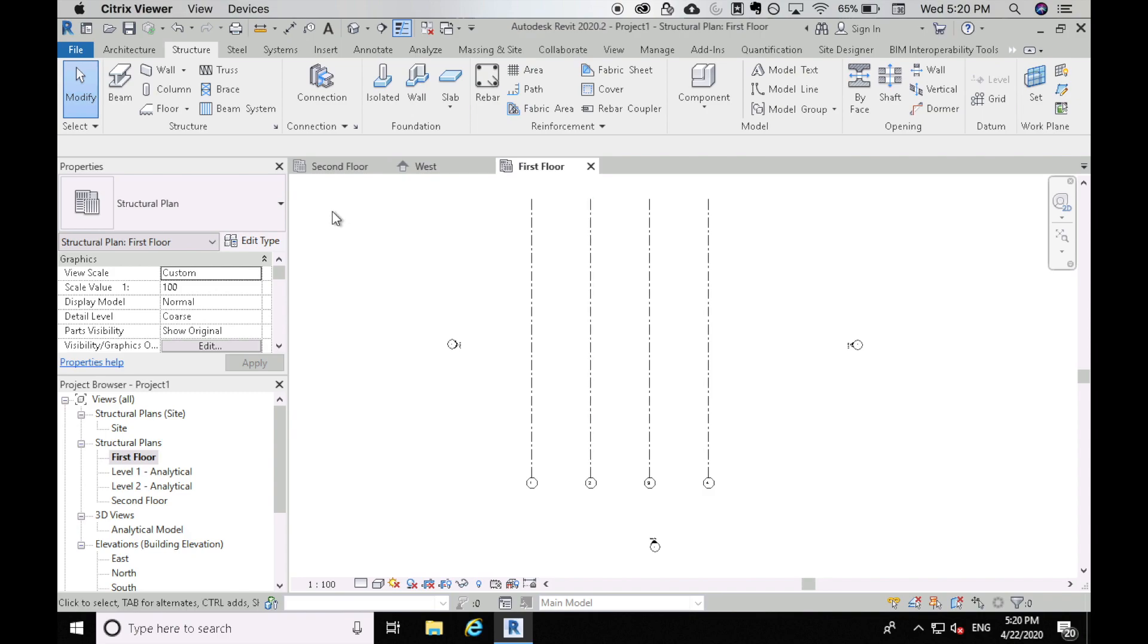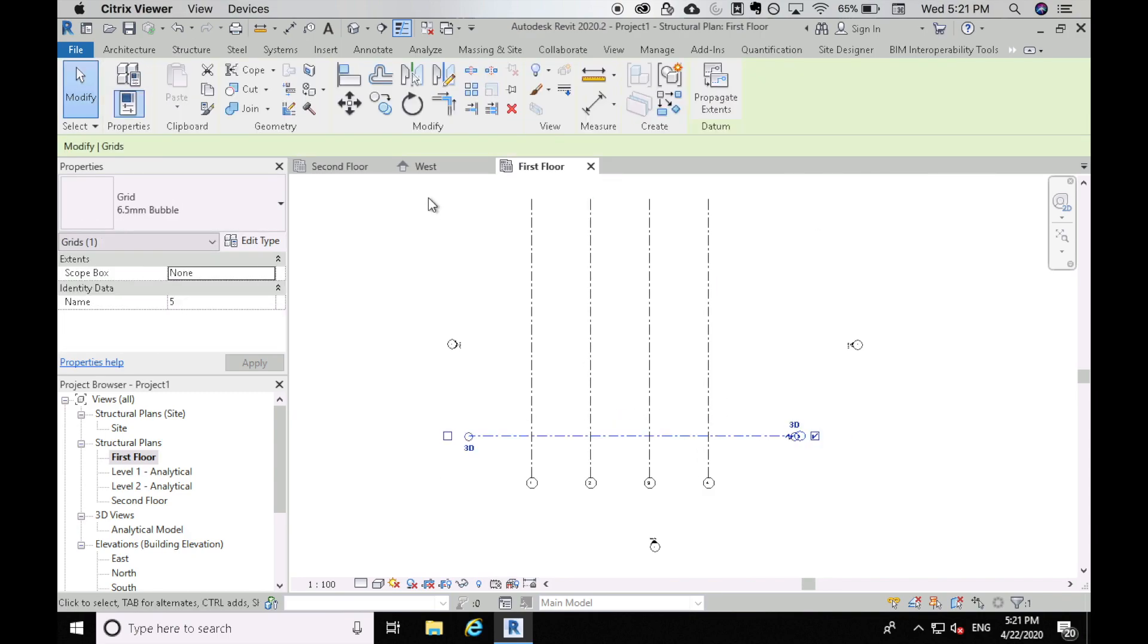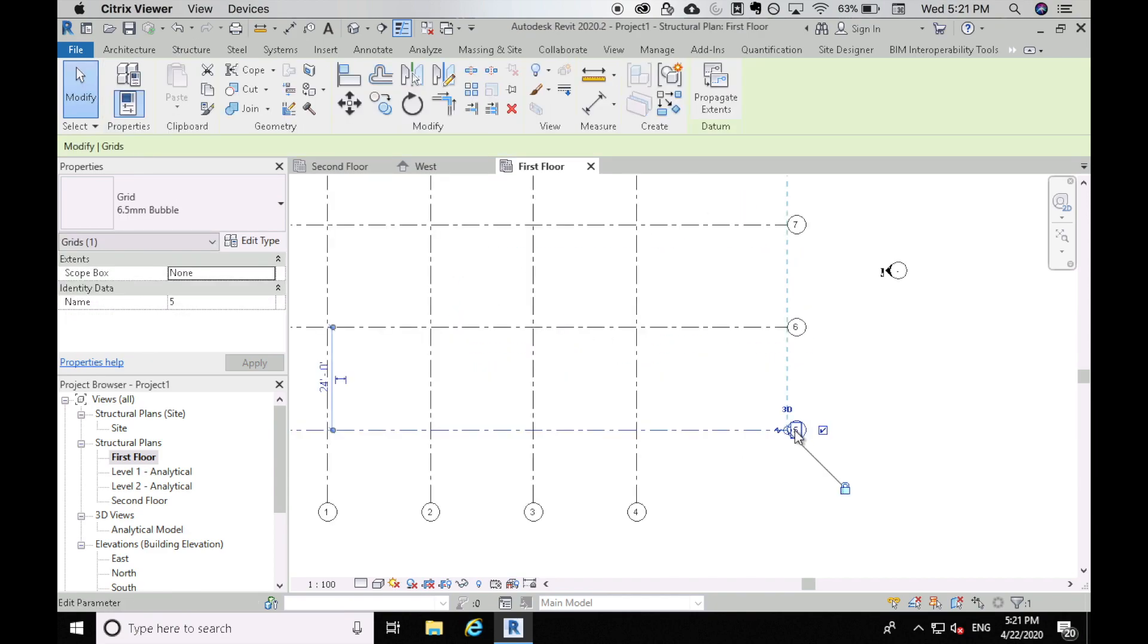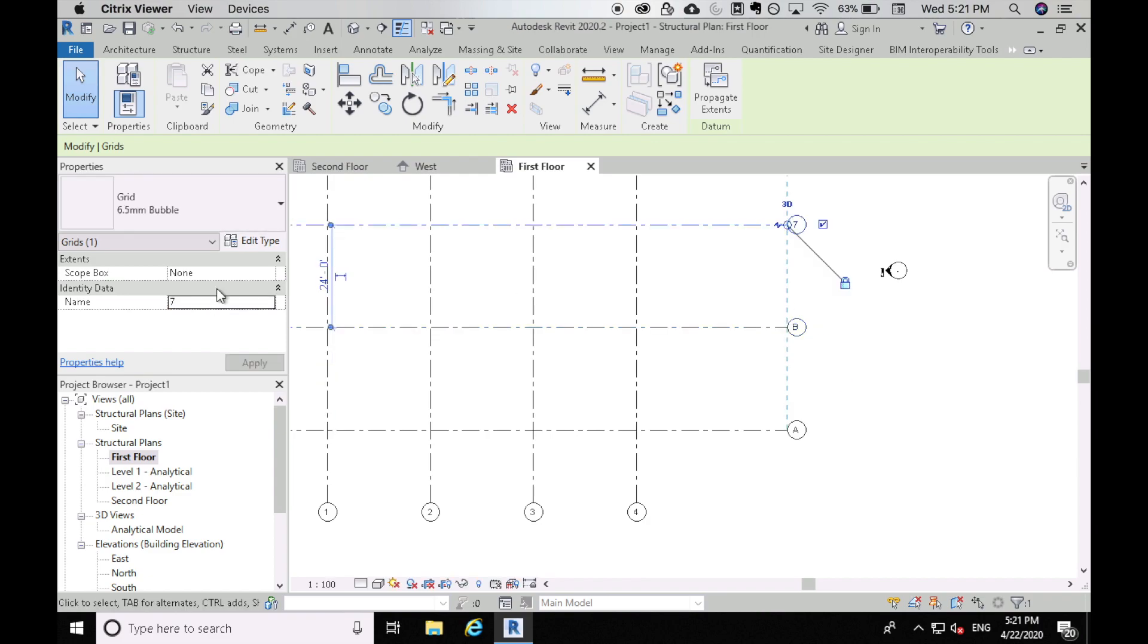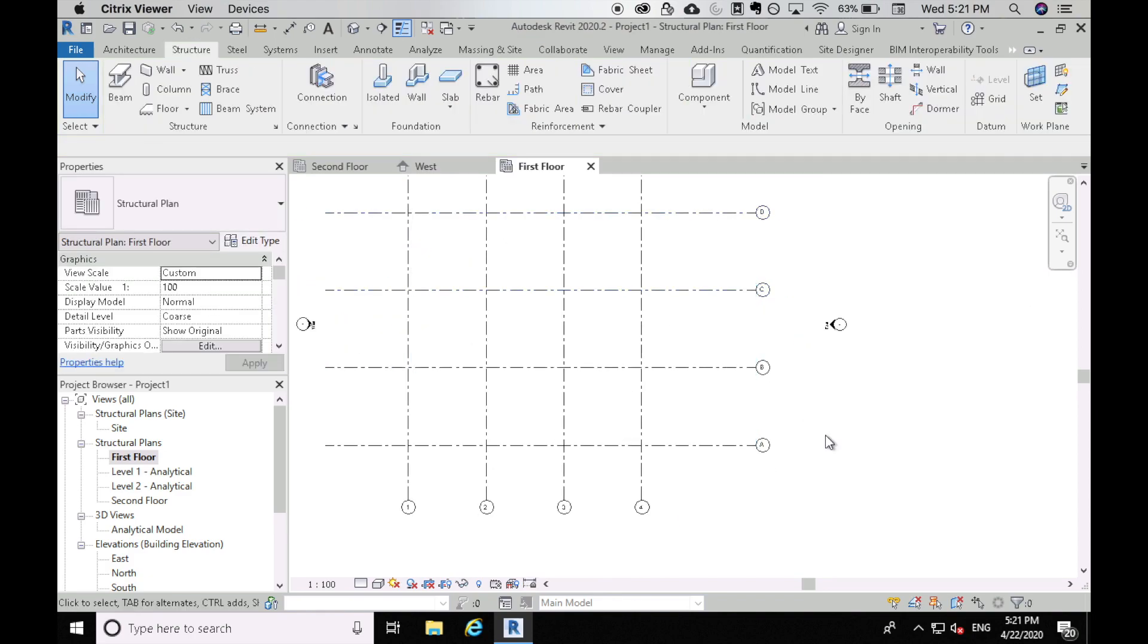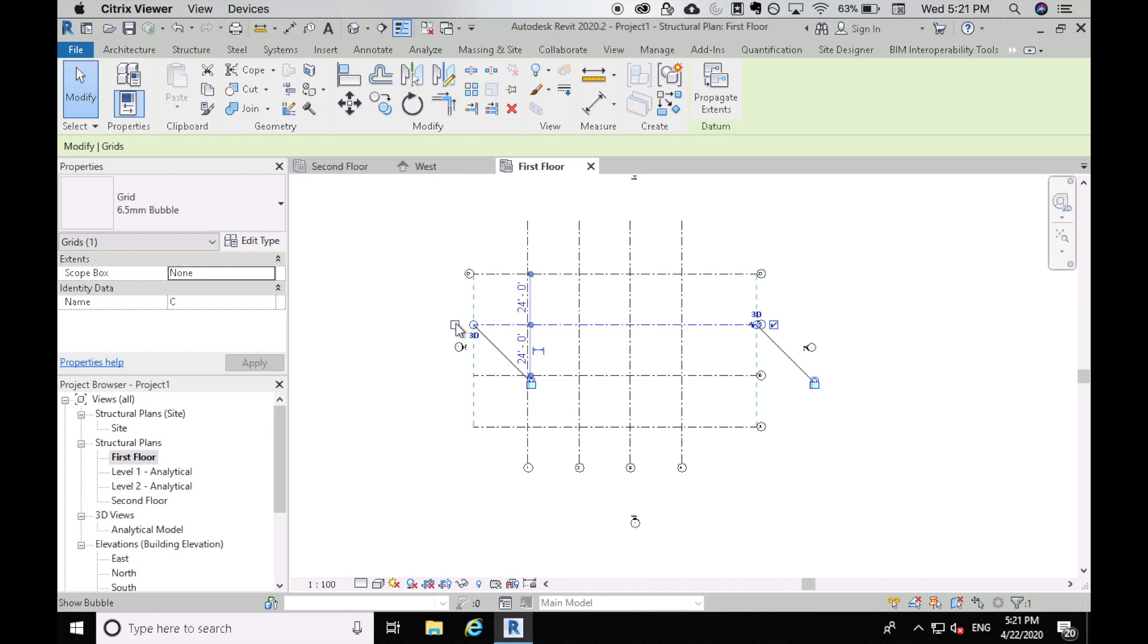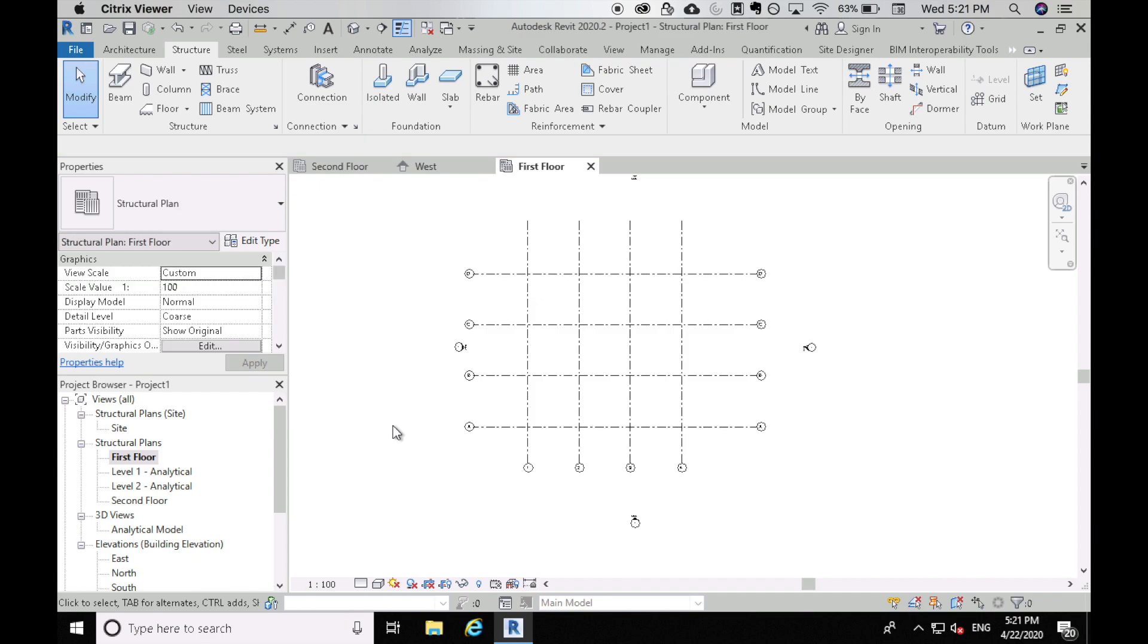So now we have our east-west grid. So now let's do our north-south grids. To make it more clear, I'm going to change these from numerical to alphabetical. So I'll call that A and now B and I'll just keep doing that. If you want your grid bubbles to show on both sides or both ends of the grid, you can just click this checkbox here and it will put the bubble on both ends. Just like that.